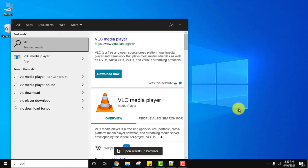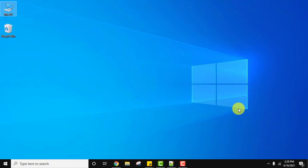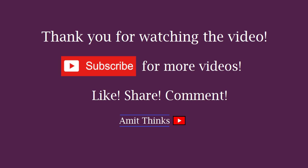So guys, in this video we saw how we can easily uninstall VLC media player from Windows 10. We also uninstall the components and deleted cache and preferences. If you like the video, do subscribe to our channel. Thanks.